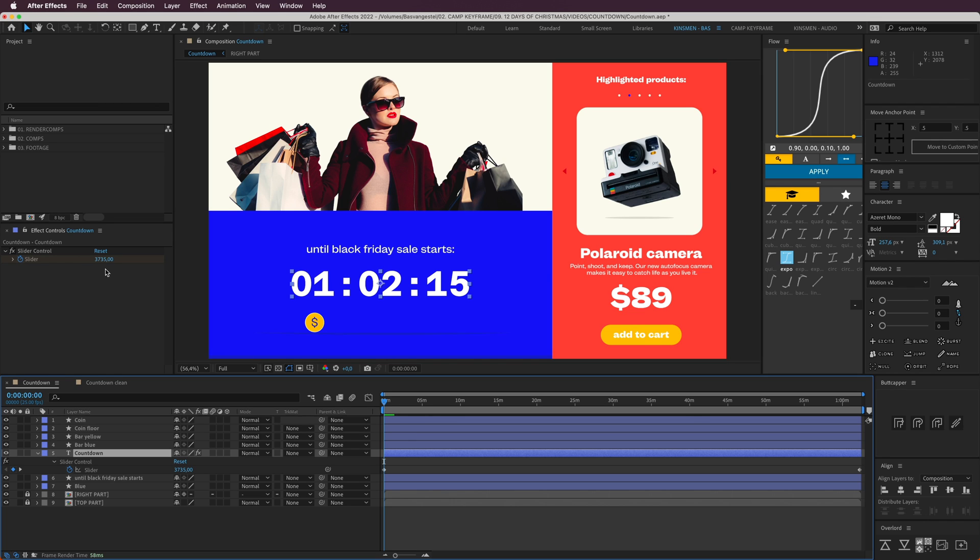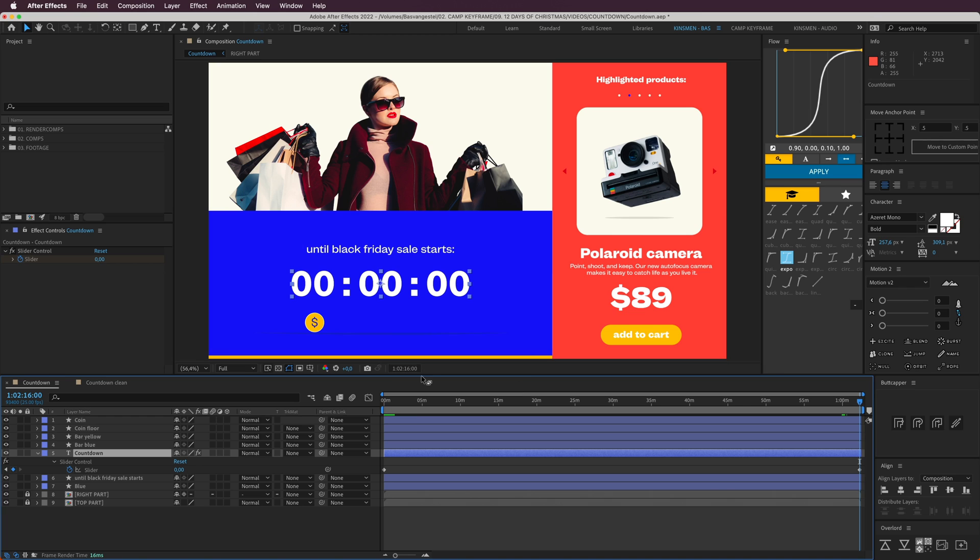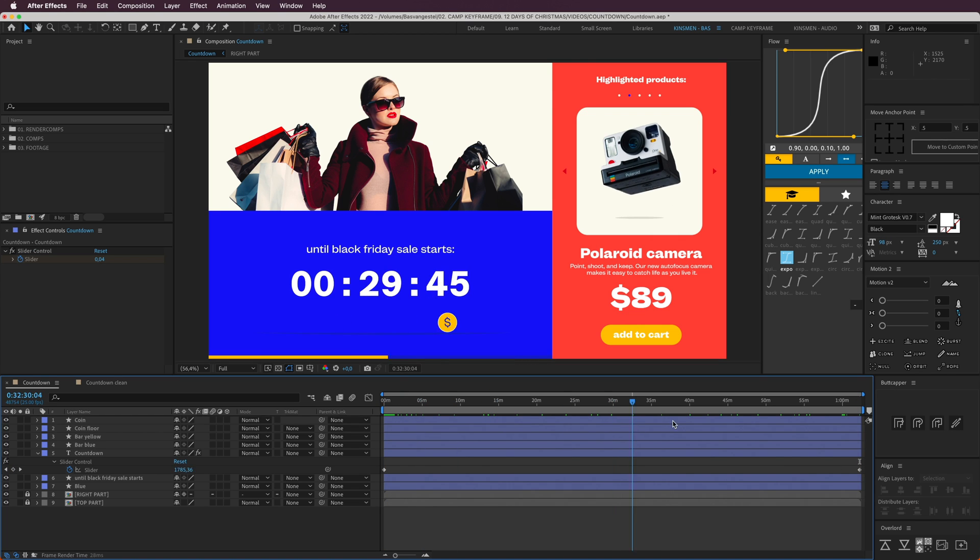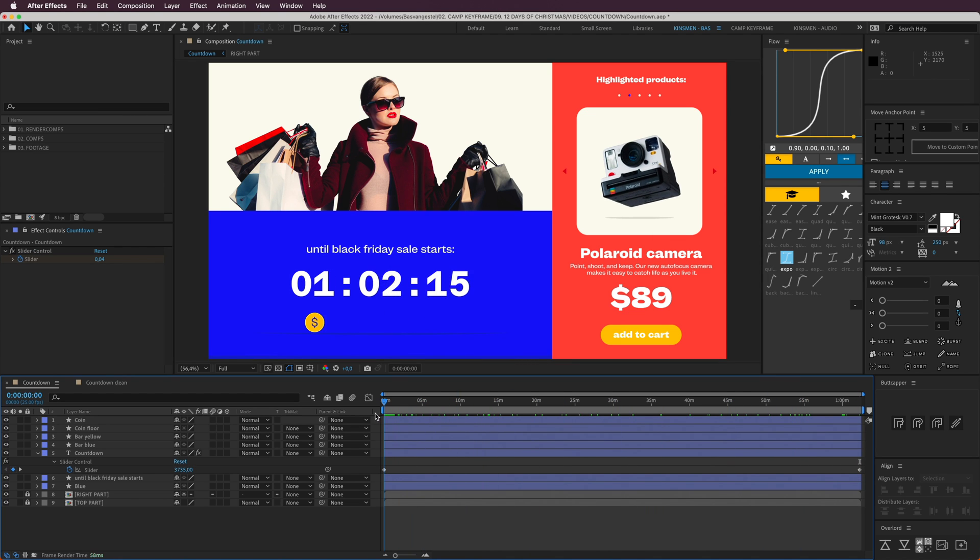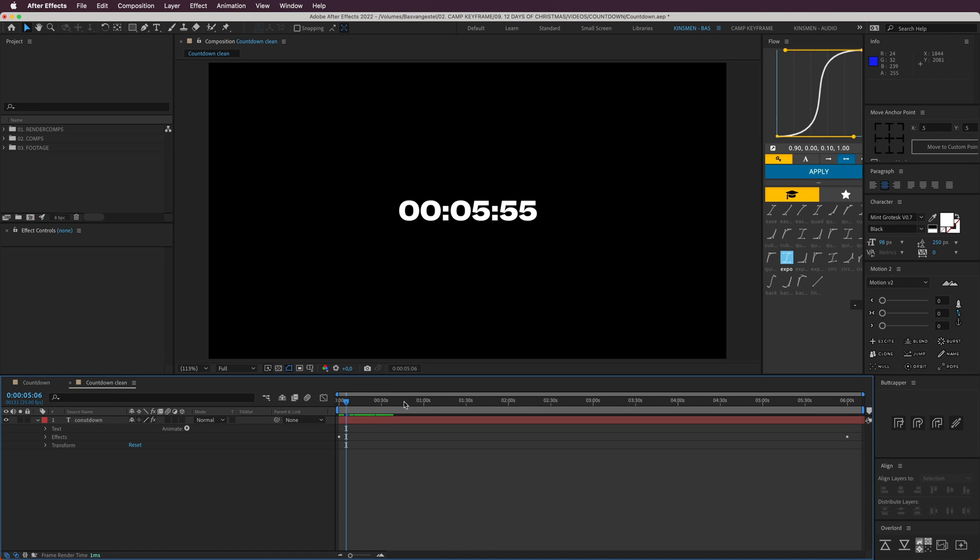It has two keyframes, one in the front here, and it has 3,735 seconds, which is apparently one hour, two minutes, and 15 seconds. At one hour, two minutes, and 15 seconds, we've got the second keyframe, so then everything counts down perfectly.